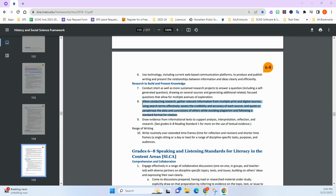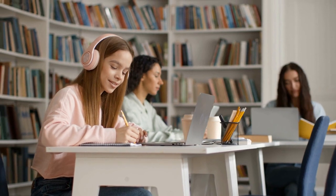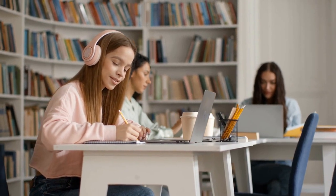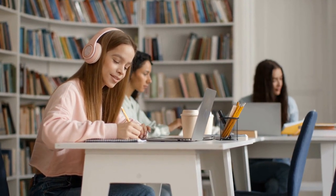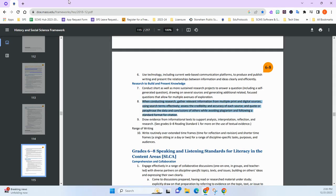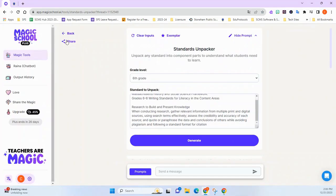I really want the students to get better at Standard 8, which talks about taking information from different sources and being able to paraphrase that information rather than just copy and paste it and pass it off as their own. So I'm going to take that standard and go to our good friend Magic School.